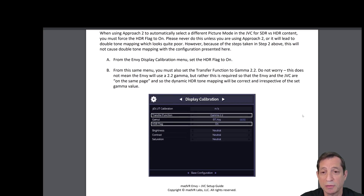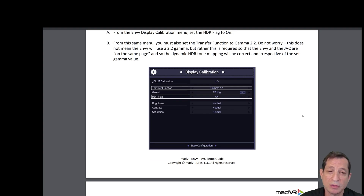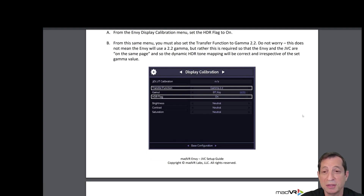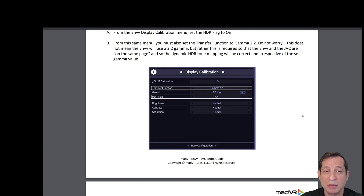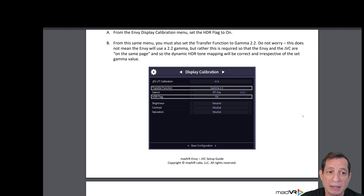First, from the Envy Display Calibration menu, set the HDR flag to on. Then, from the same menu, you must also set the Transfer Function to Gamma 2.2. Now don't worry — this does not mean the Envy will use a 2.2 gamma, but rather this is required so that the Envy and the JVC can be on the same page, and so that the dynamic HDR tone mapping from the Envy will be correct irrespective of the set gamma value.